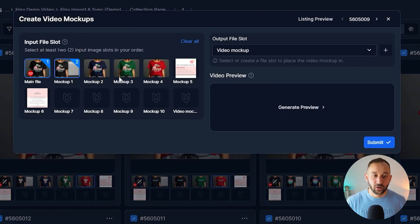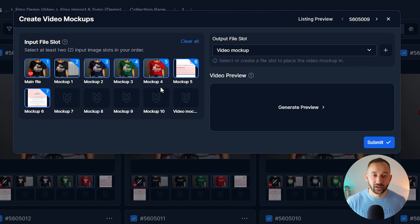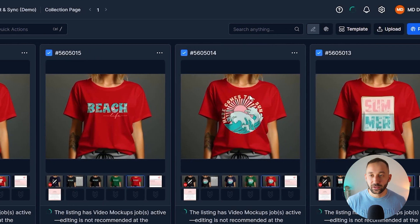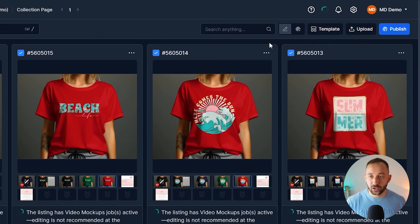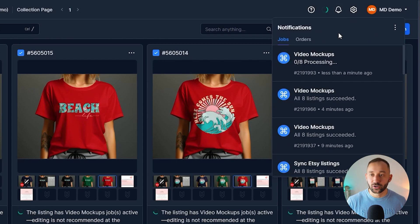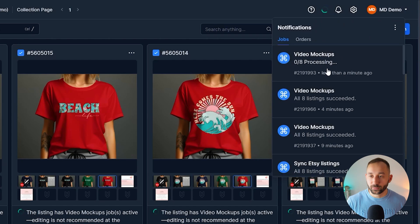And then obviously you want to choose, as usual, the files that you want to be included in the video. Then hit submit, and that will add the job to the queue, which you can now find if you click on this bell icon right here in the top right corner.